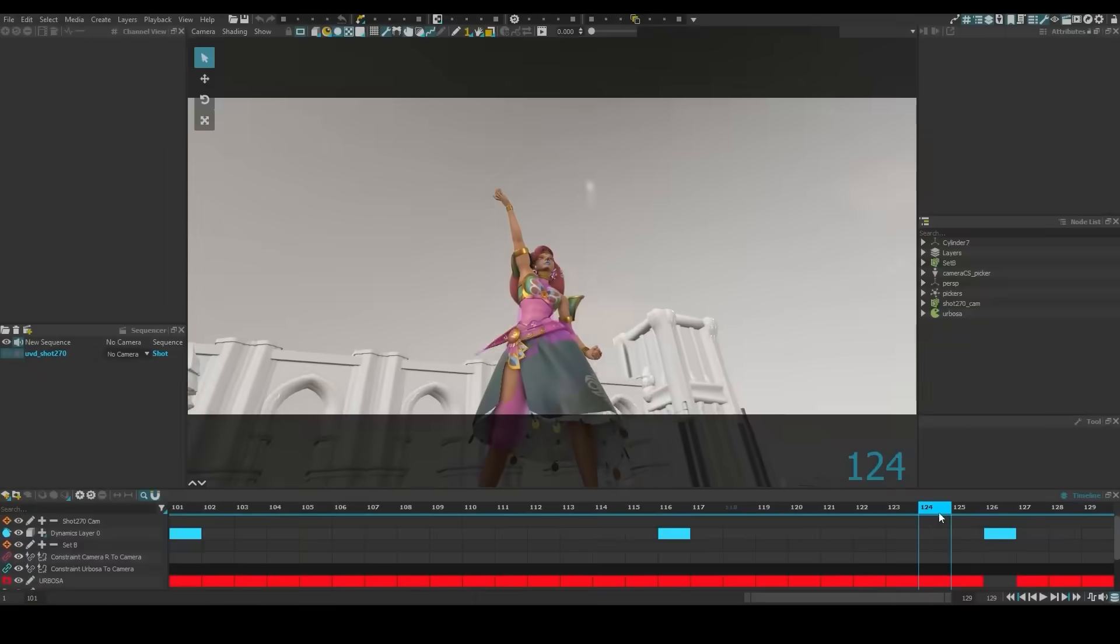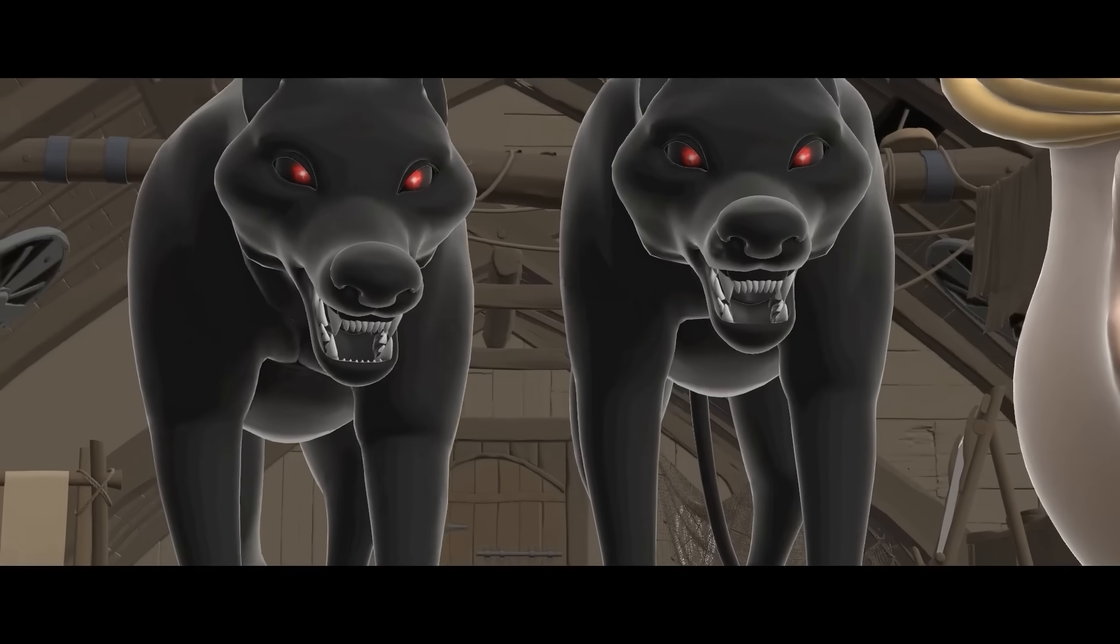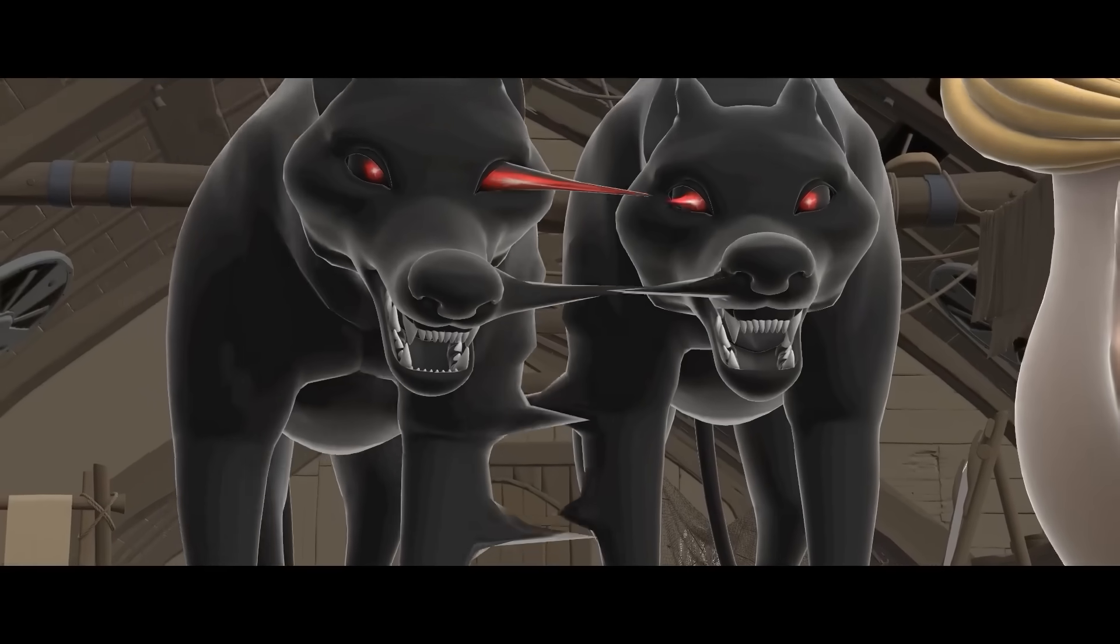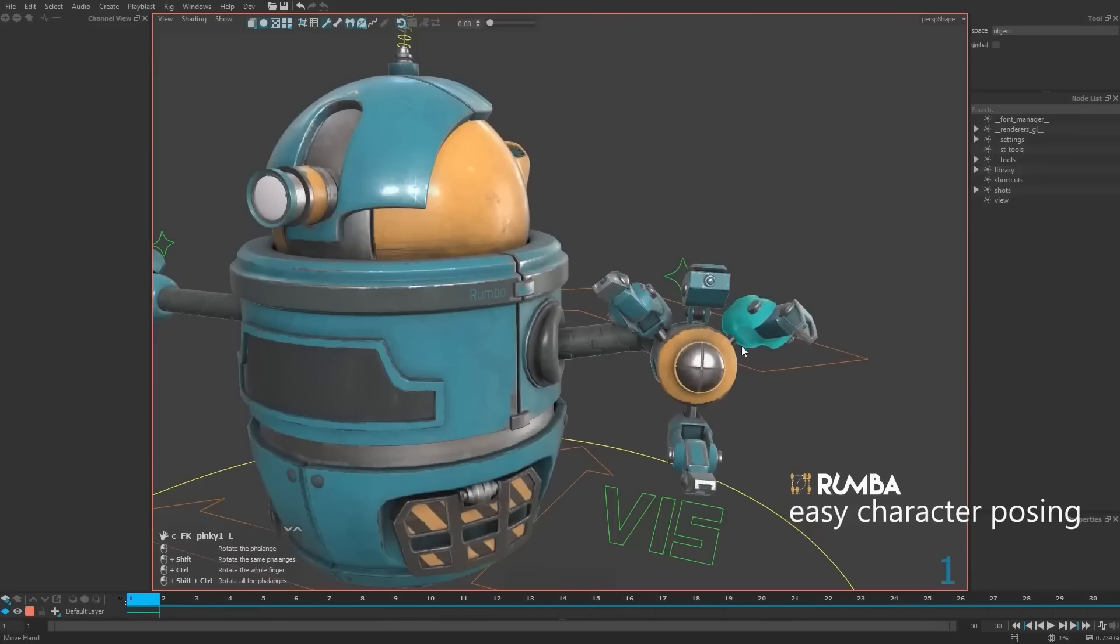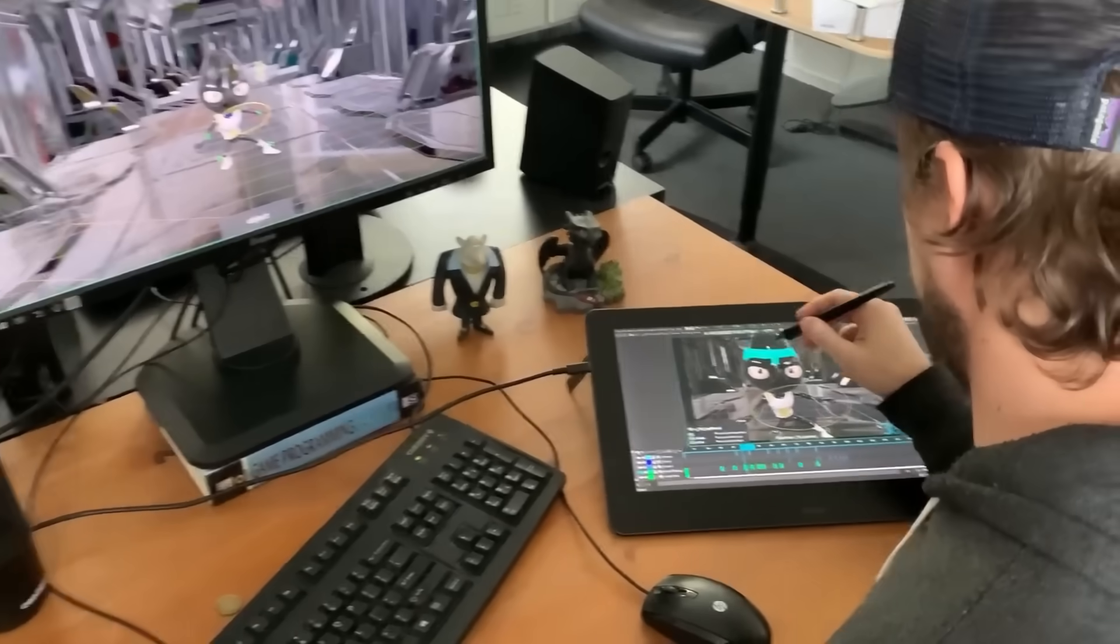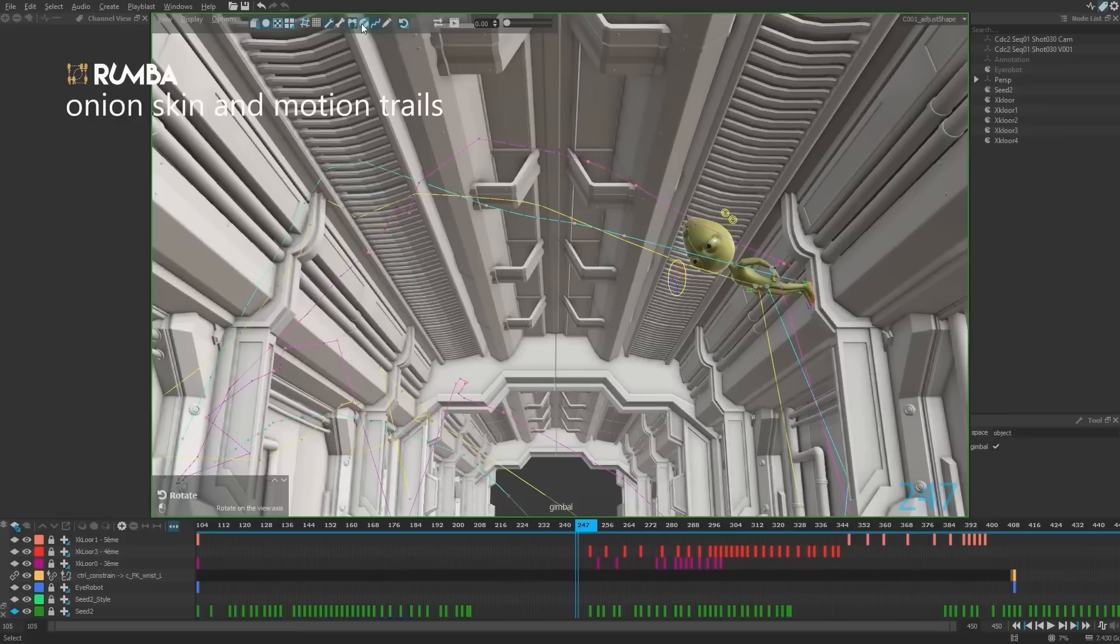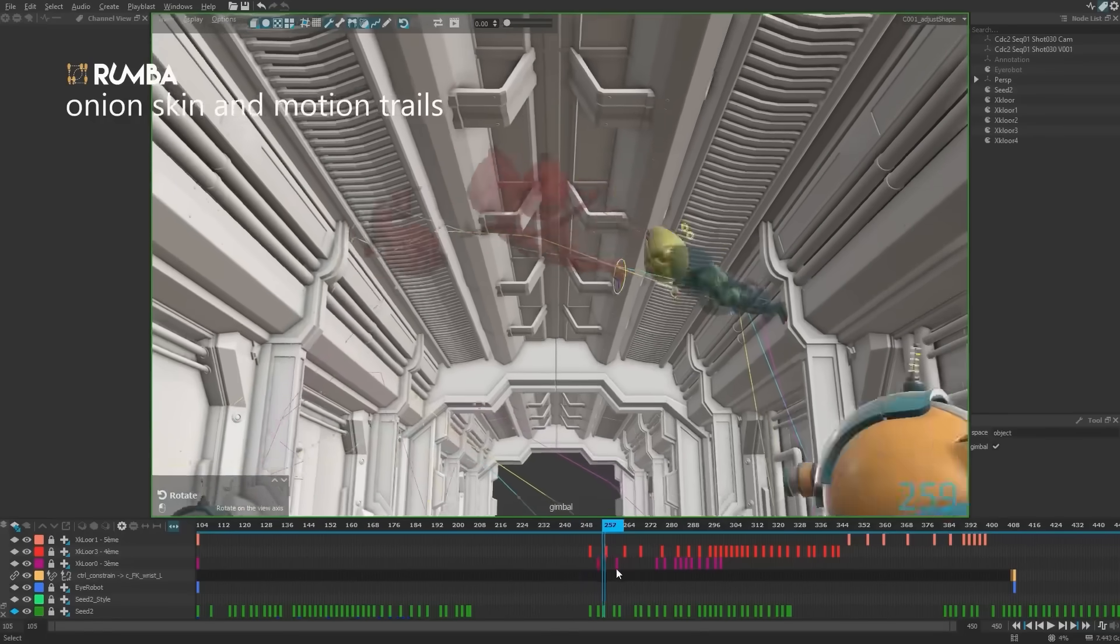Rumba's layer-based system means different motion elements or collaborating animators can work in separate layers without overriding each other's work, preserving original animation data and enabling flexible edits.